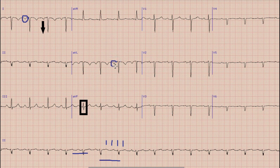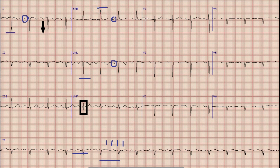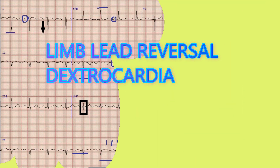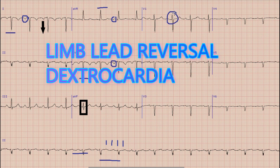If you notice lead 1 and lead AVL, the P waves are inverted, while P waves are upright in lead AVR. Similarly, the R wave in lead 1 and AVL is negative while it is positive in AVR. In normal circumstances, the P wave in lead 1 and AVL is upright and negative in AVR, and the QRS complex in lead 1 and AVL are positive. So when you look at this ECG, there are two differential diagnoses: limb lead reversal and dextrocardia.